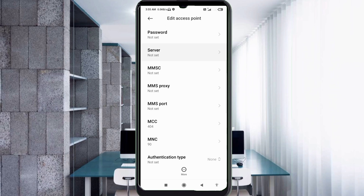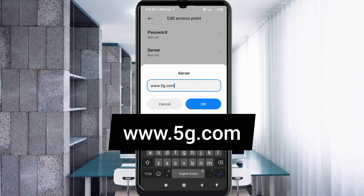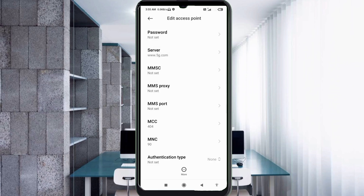Scroll down. Server: www.5g.com — all small letters, no spaces. Tap OK. MMSC: not set. MMS Proxy: not set. MMS Port: not set. Scroll down.